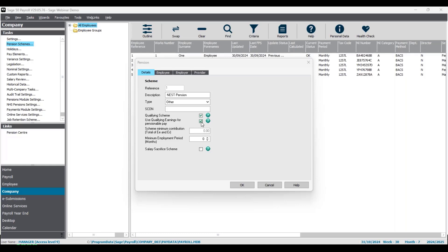The next tick box is for schemes that use qualifying earnings for pensionable pay, which applies to more recent schemes since the introduction of automatic enrollment. Essentially it covers any payment subject to tax or national insurance — things like salary, commission, and bonuses. With this setting, pension contributions are calculated on earnings between an upper and lower threshold found in your company legislation. For a monthly employee, for example, the lower threshold is £520 and the upper threshold is £4,189.